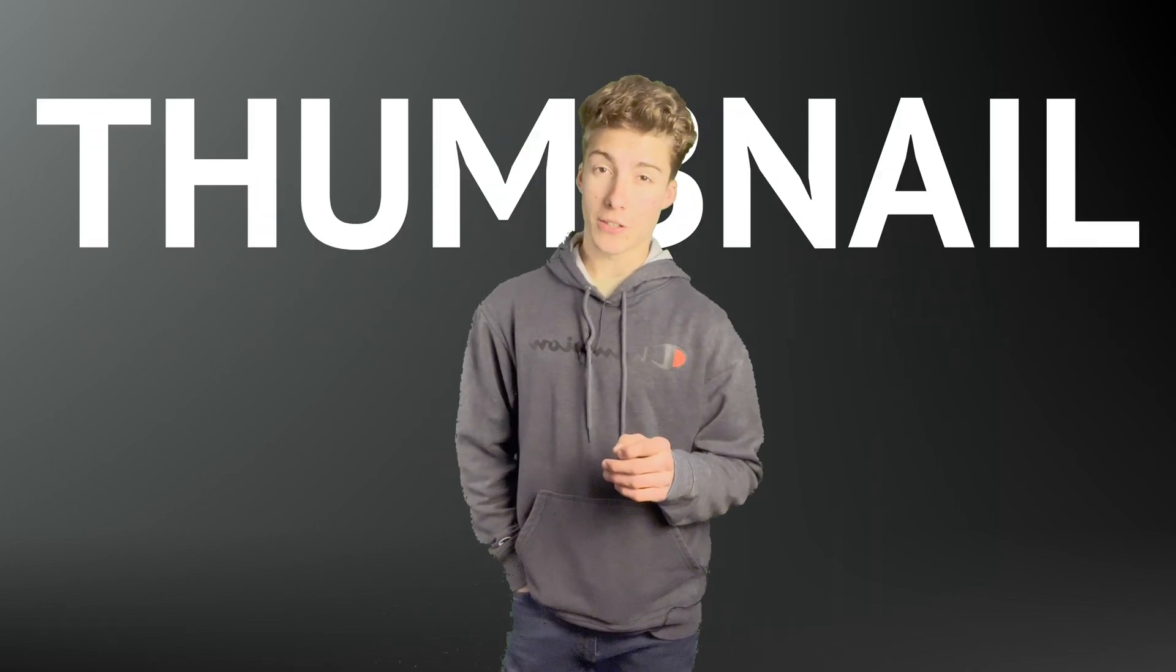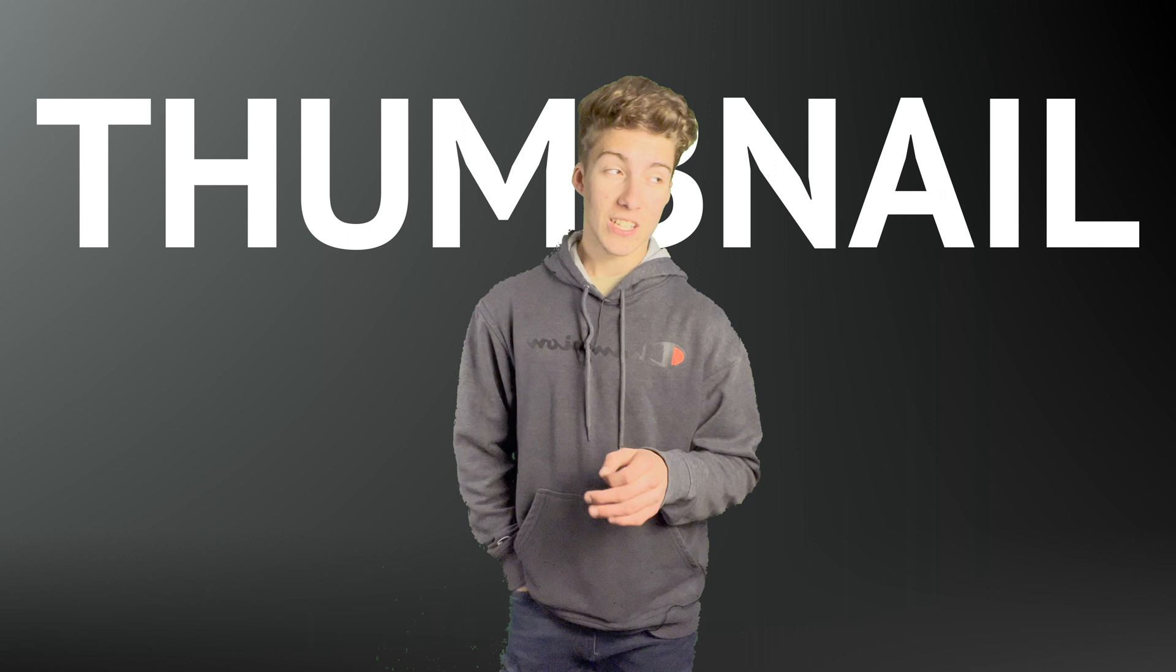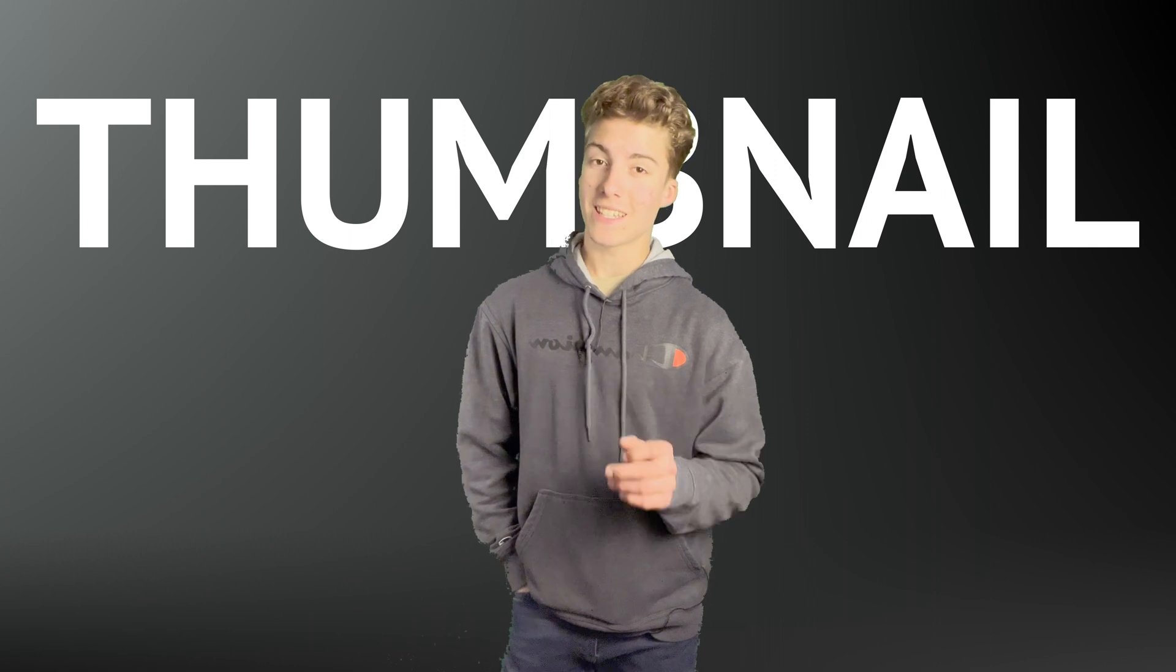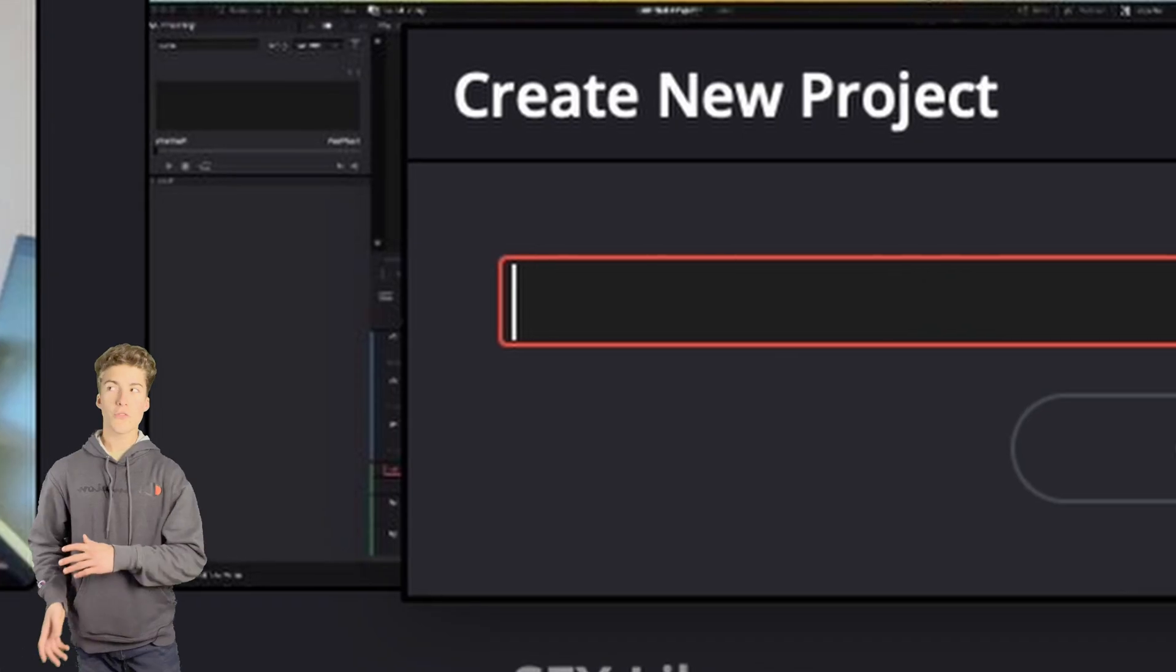So, you really want to know how to make the best thumbnail, don't you? Well, let me tell you, it's not as hard as you think. Let's get down to business.